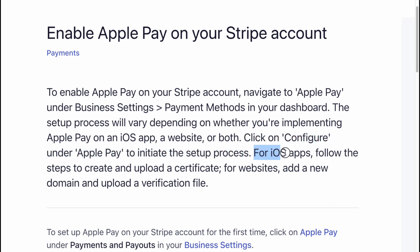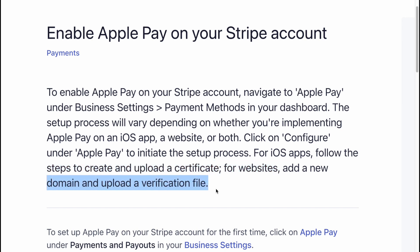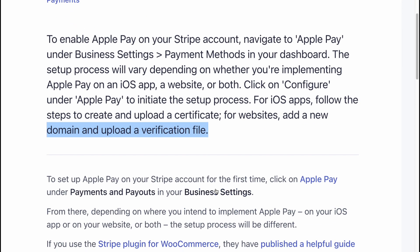For iOS apps, follow the steps to create and upload a certificate. For websites, add a new domain and upload a verification file.